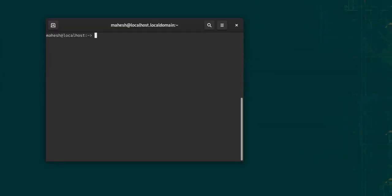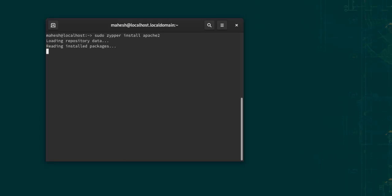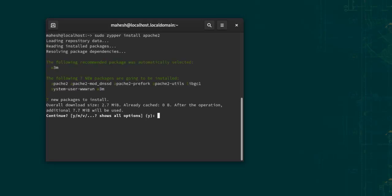Okay, after we open terminal, I will check for sudo zypper install apache2, then hit enter. It should show me the package. Let's continue by pressing yes.